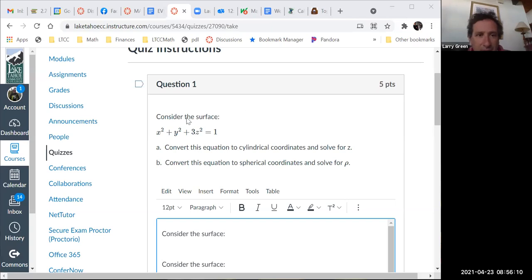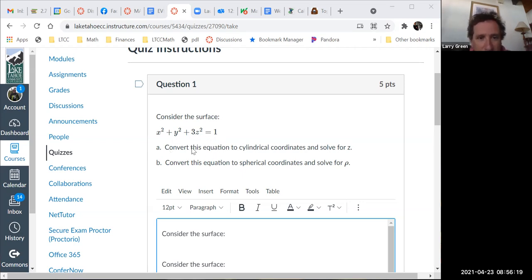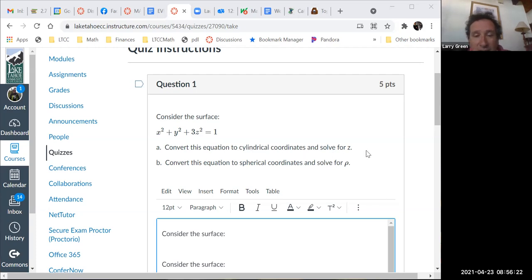Here's the quiz. We have the surface x squared plus y squared plus 3z squared equals 1, and first we want to convert this equation to cylindrical coordinates and solve for z.